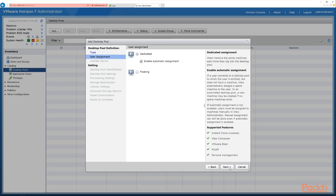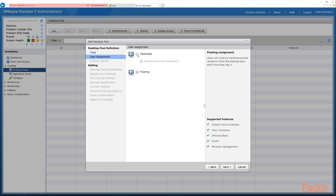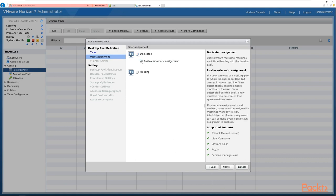We click next to continue and the next option is user assignment — how the desktop is going to be assigned. Are they going to be dedicated, where a user owns and keeps their own desktop? Or floating, where each time they log in they receive a different desktop? For this pool we're going to go dedicated, with the checkbox for enable automatic assignment, meaning the desktop is assigned to the user automatically.